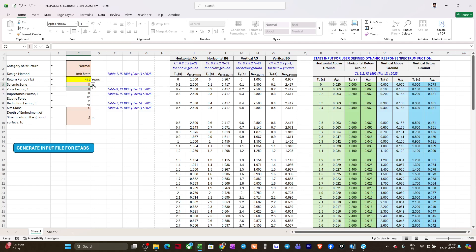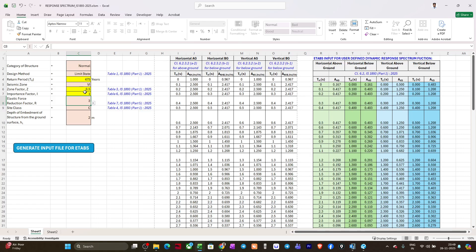Seismic zone: I'll be selecting, suppose now we have five zones - two, three, four, five, and six. I'll go for zone six, suppose. Zone factor is automatically selected based on Table 3 of IS 1893 Part 1 2025.